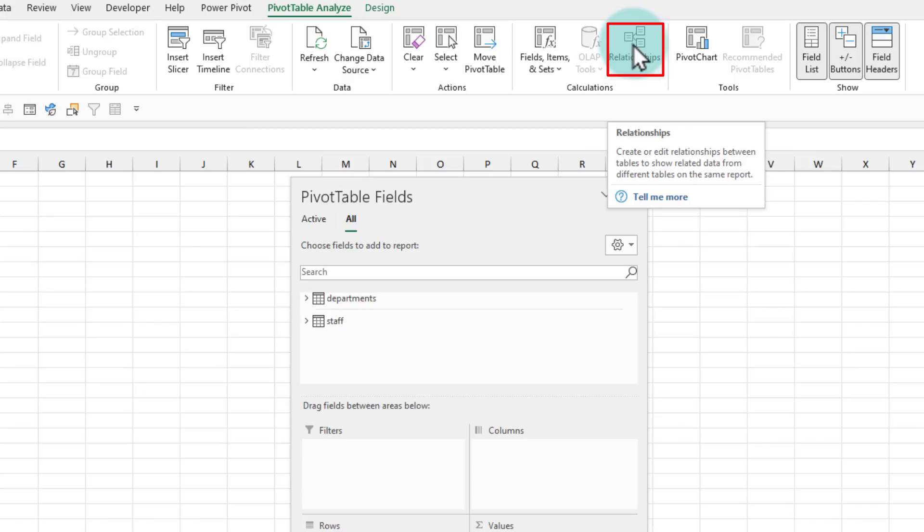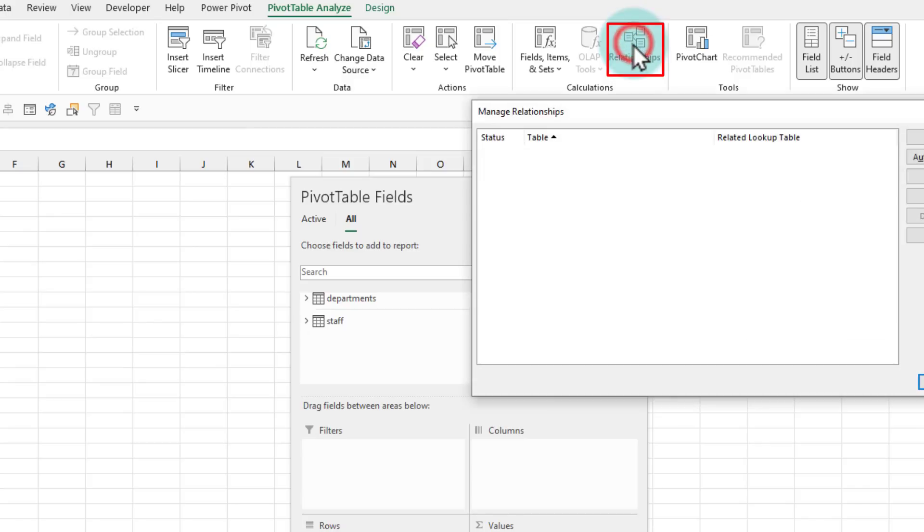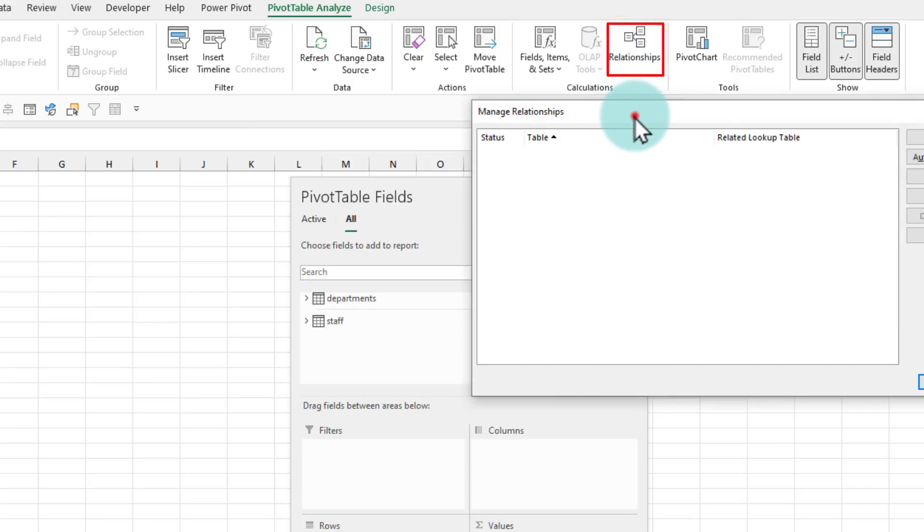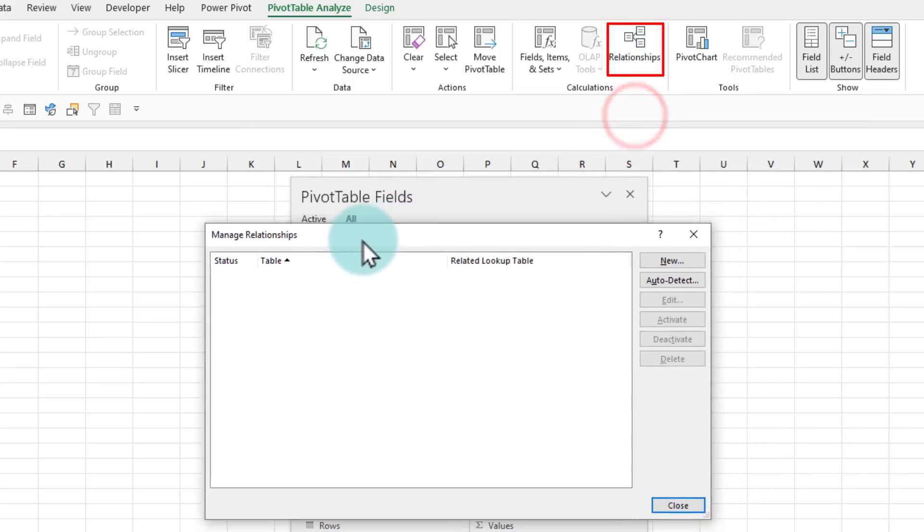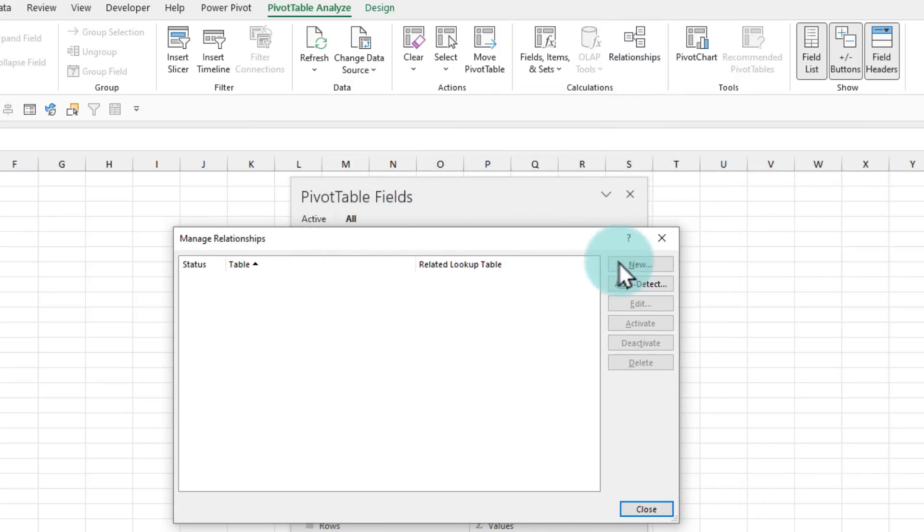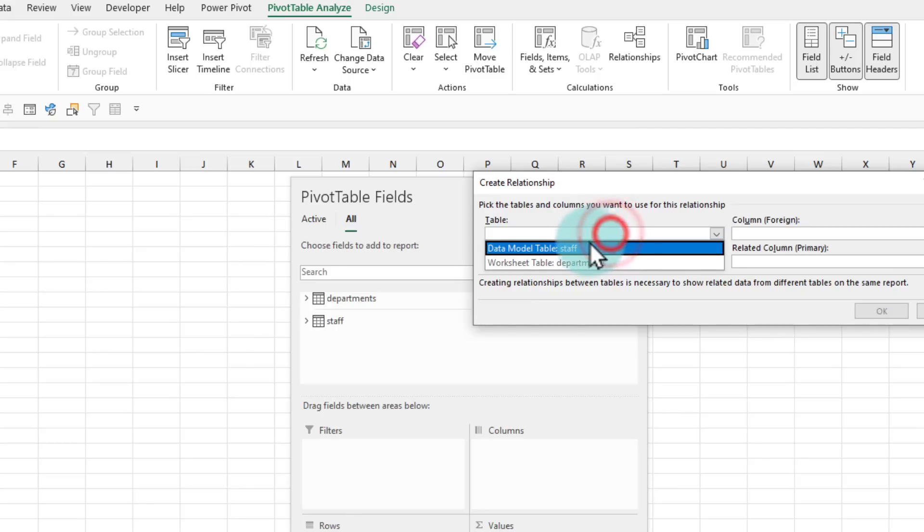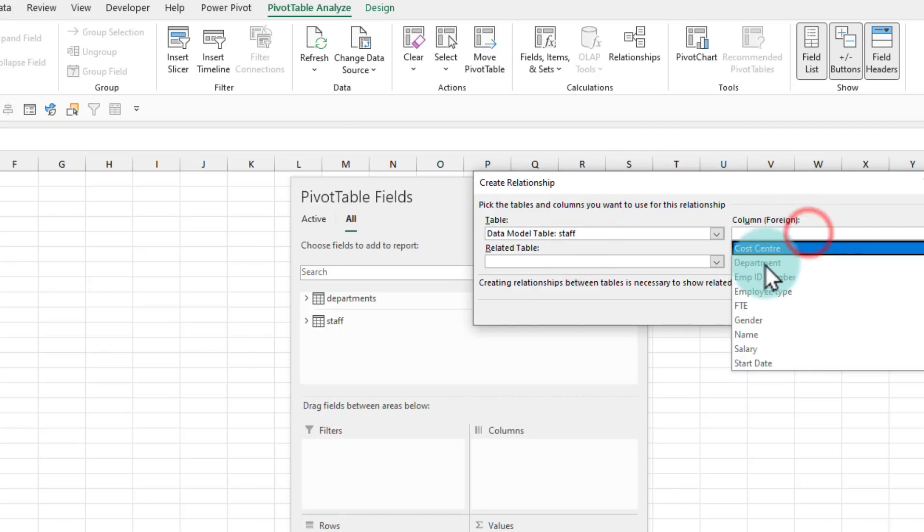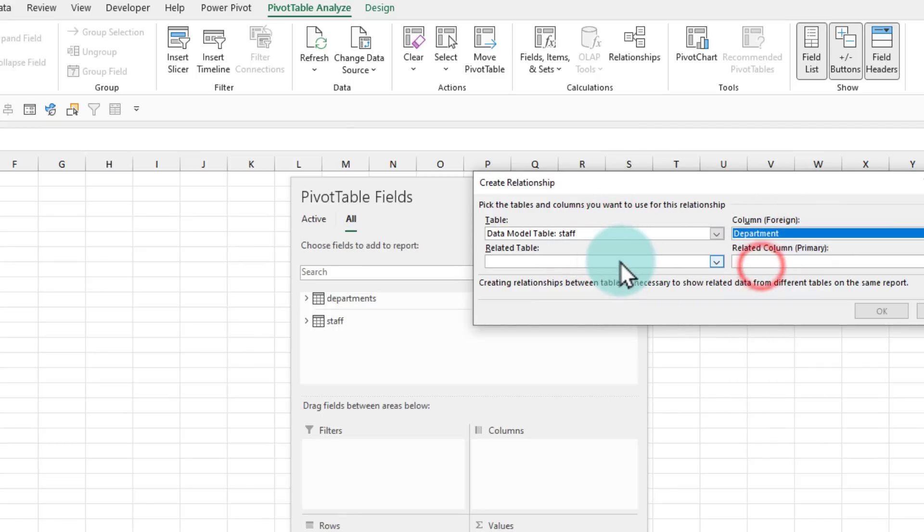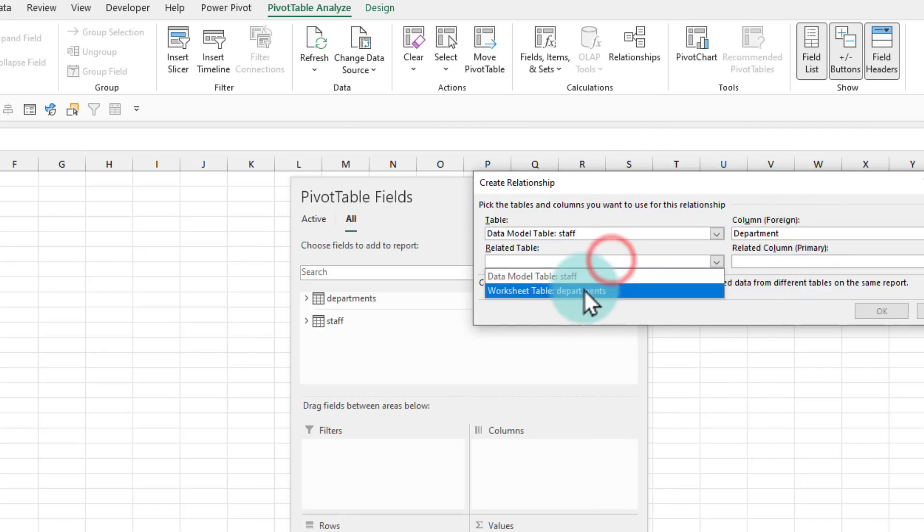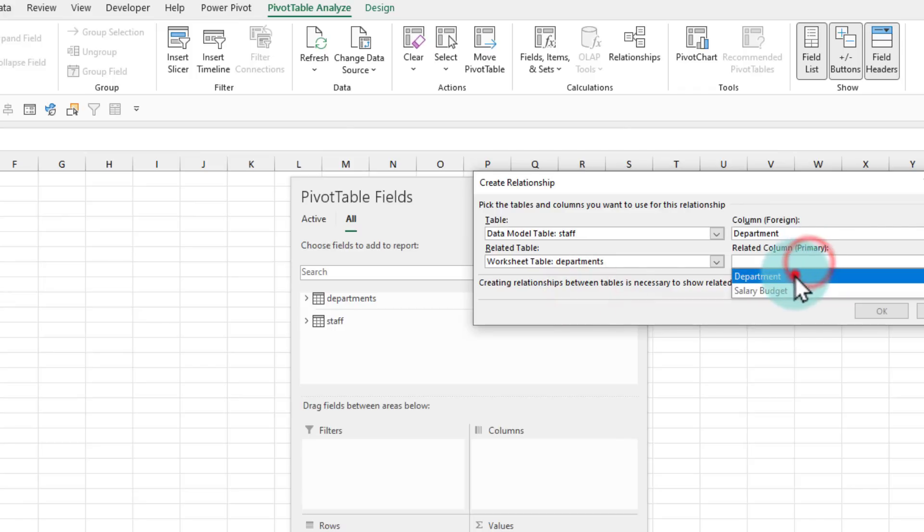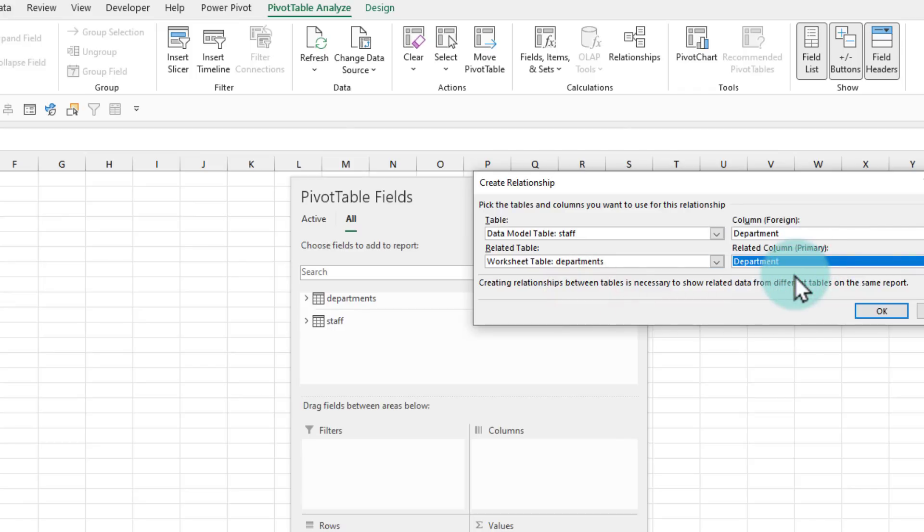So let's set up a relationship. Here I will make a new relationship between my staff table department column and my departments table department column.